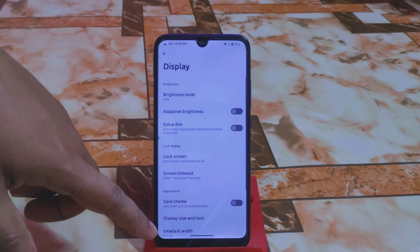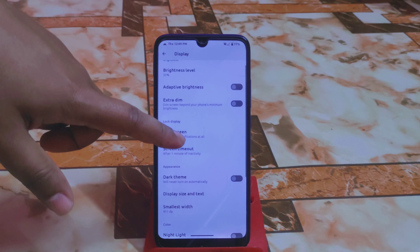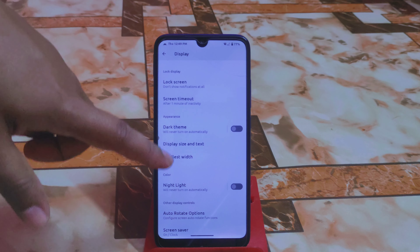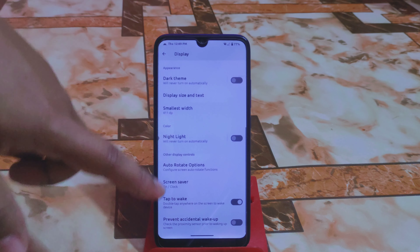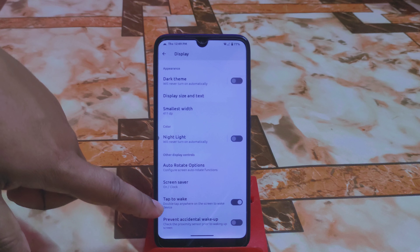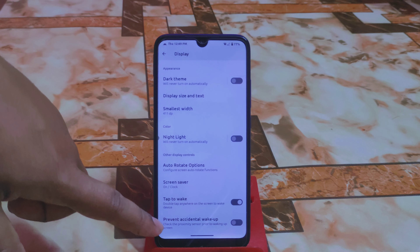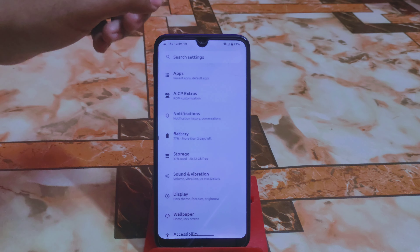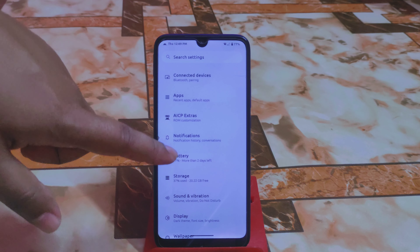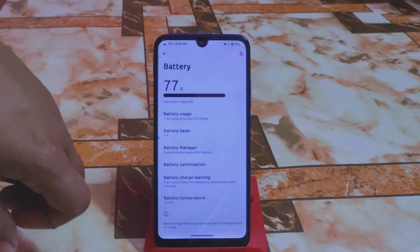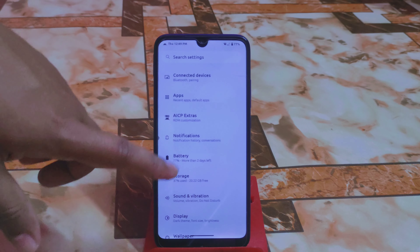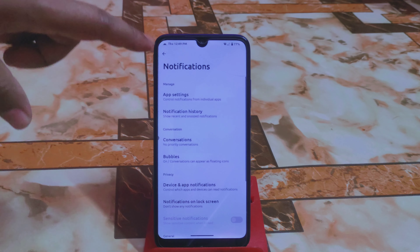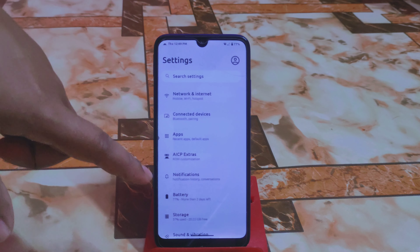Under Display we have all the regular customizations: adaptive brightness, extra dim option, and lock screen settings. Double Tap to Wake is working perfectly, and there is Prevent Accidental Wake Up as well. Then we have Storage and Battery with the usual user interface, and Notifications which you can customize according to your choice.